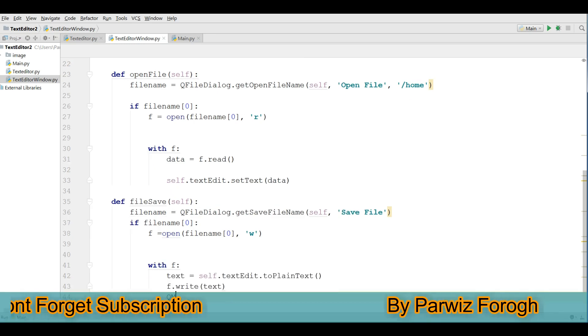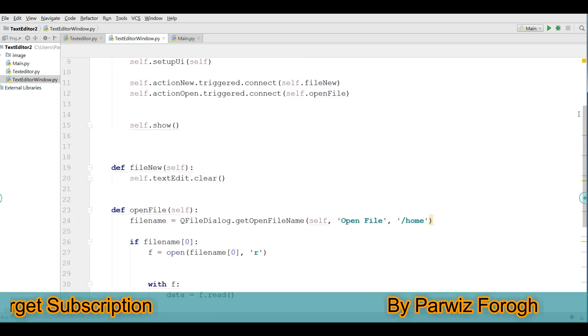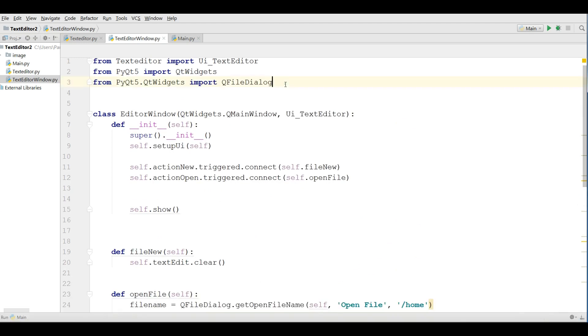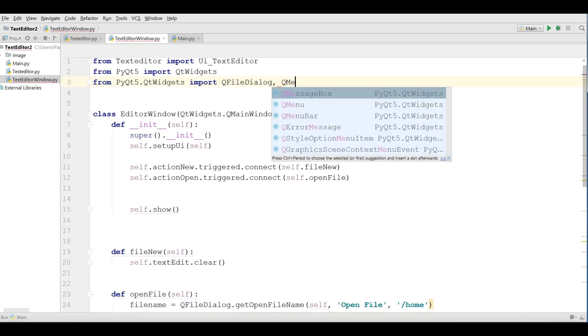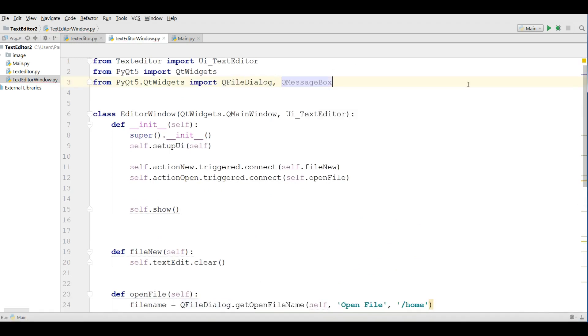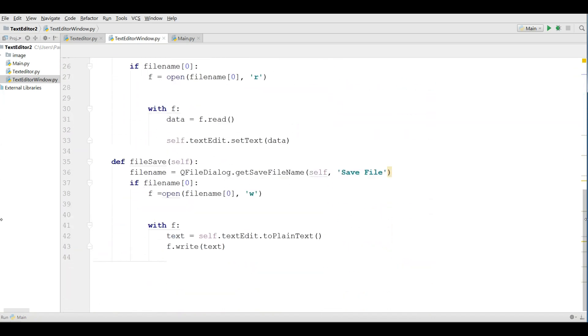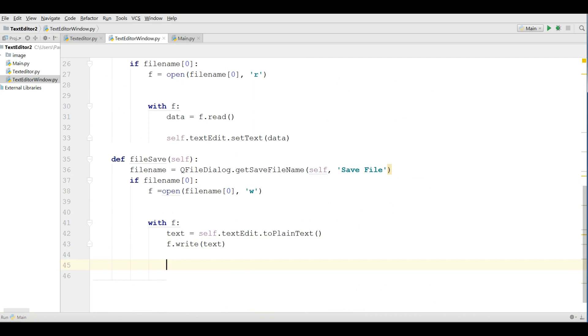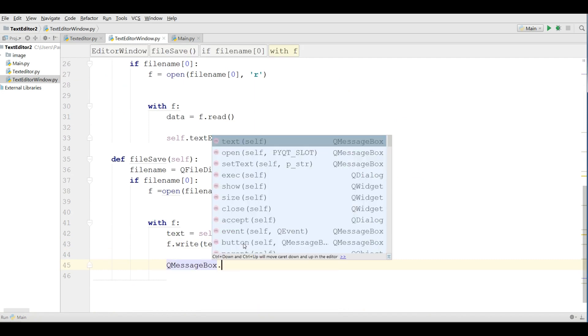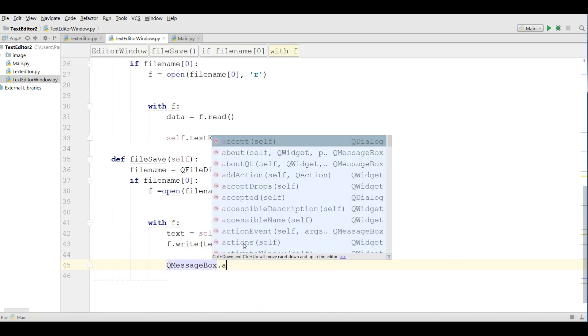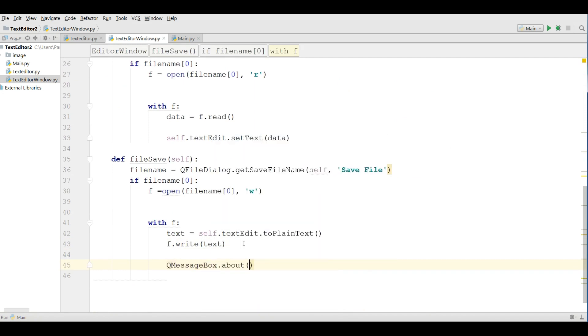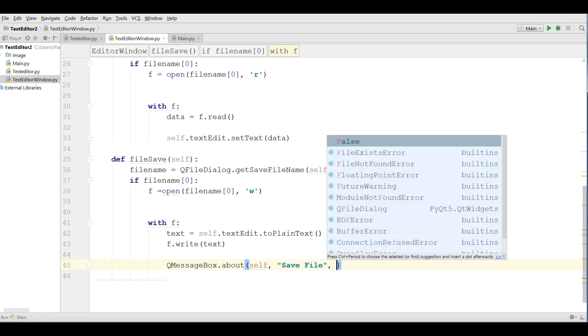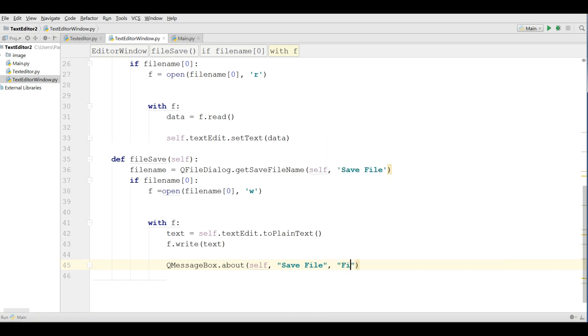Now we are going to give a message. Let me import the message box qfiledialog qmessagebox because I am giving a message box in here. qmessagebox dot about self save file file saved successfully, like this.